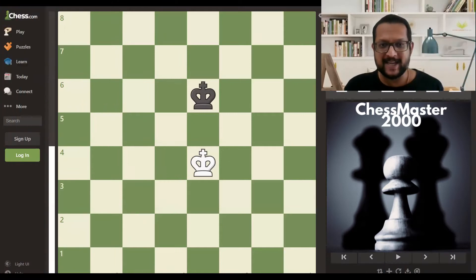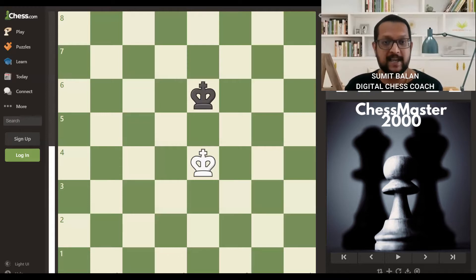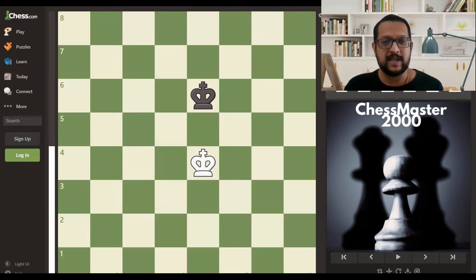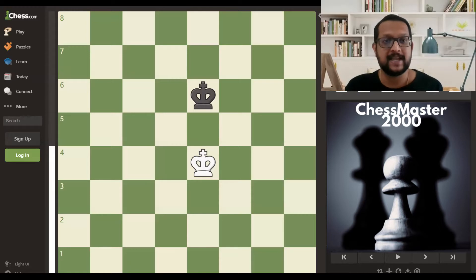Hi everyone, my name is Sumit and welcome to this chess video. In this video I'm not going to discuss traps as I've always done. This is about endgames, and endgames are something which everybody ignores — we are all interested in studying openings, opening variations, and middle game combinations, while endgames are generally overlooked.